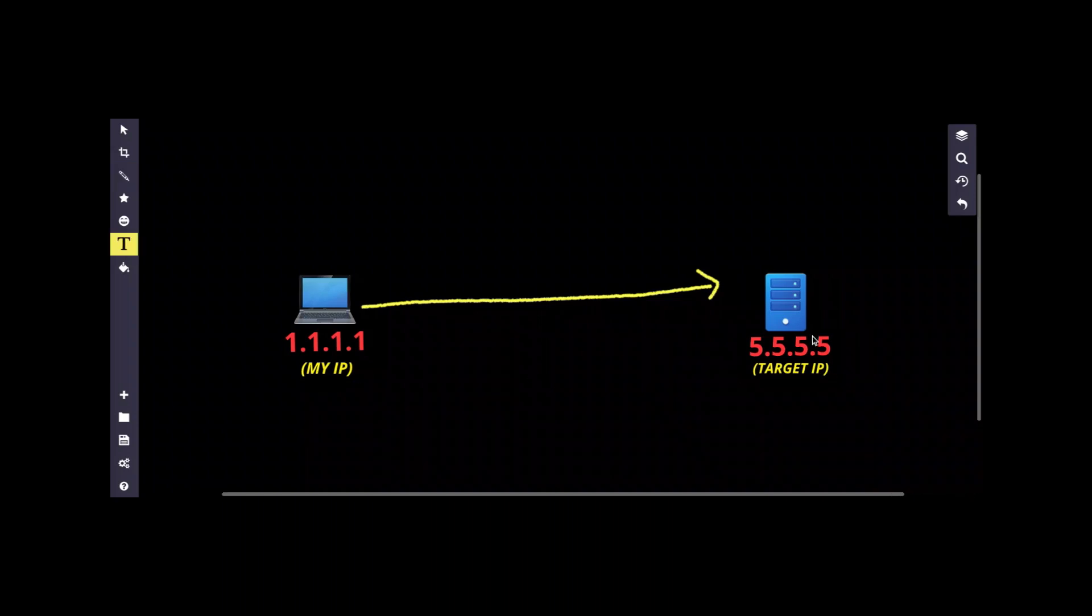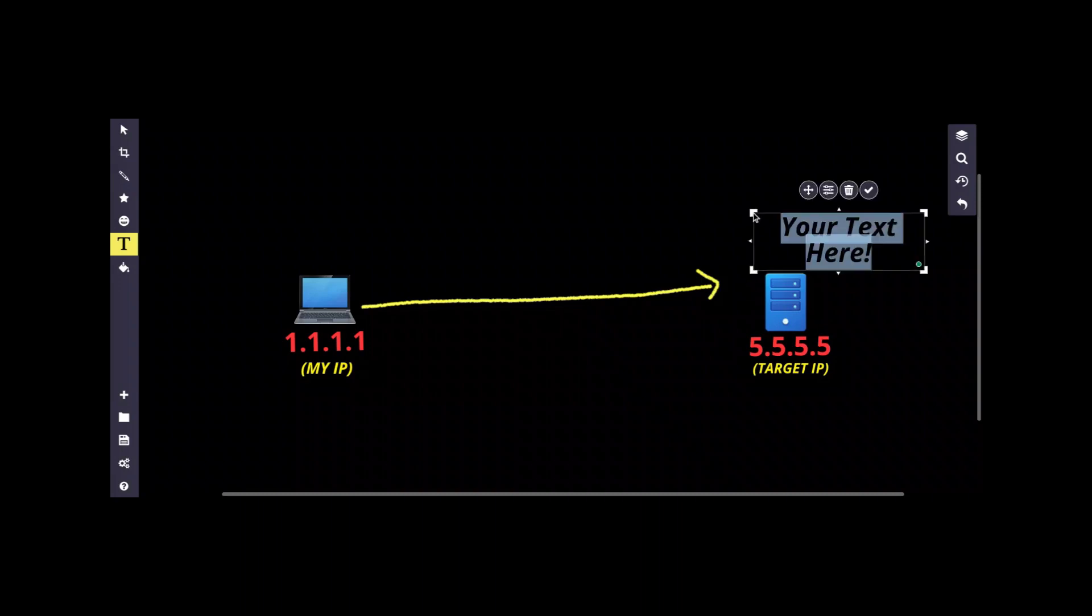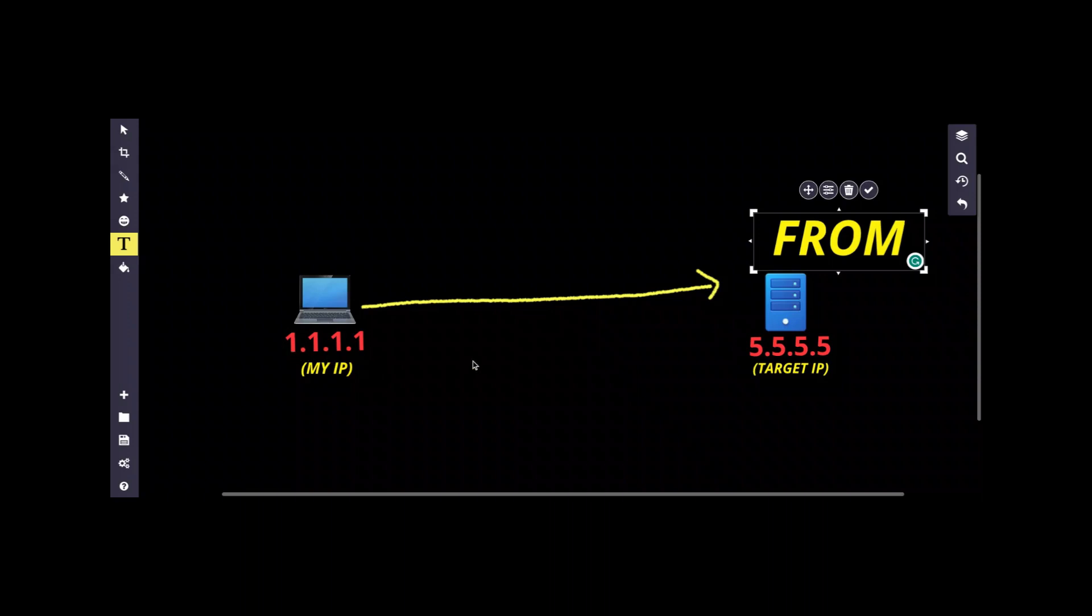The information that will be registered in this server is the from field. This server will know from where it's getting the request. So if they check the logs, they'll get to know that this request came from my IP 1.1.1.1, and they can easily locate and track me down.